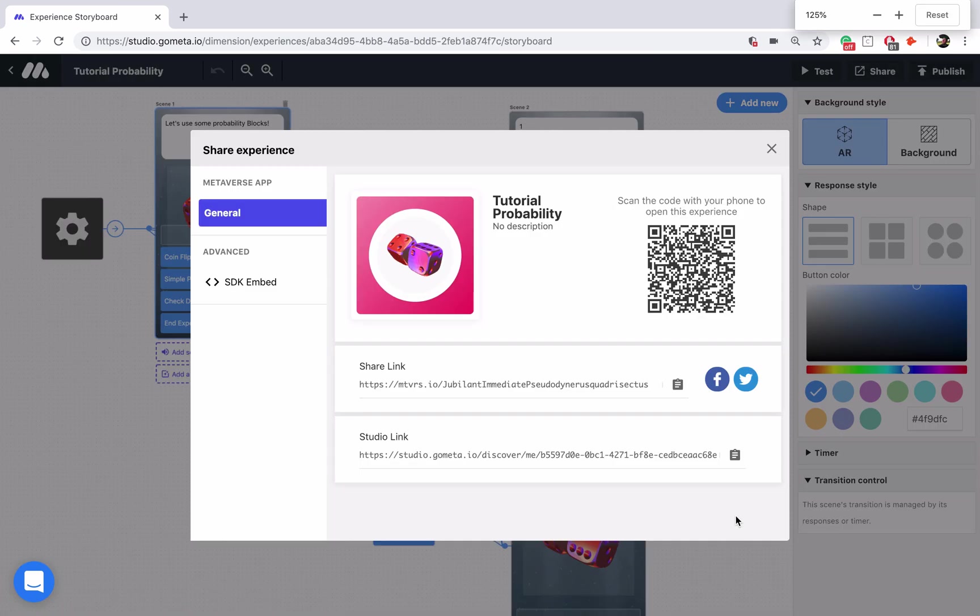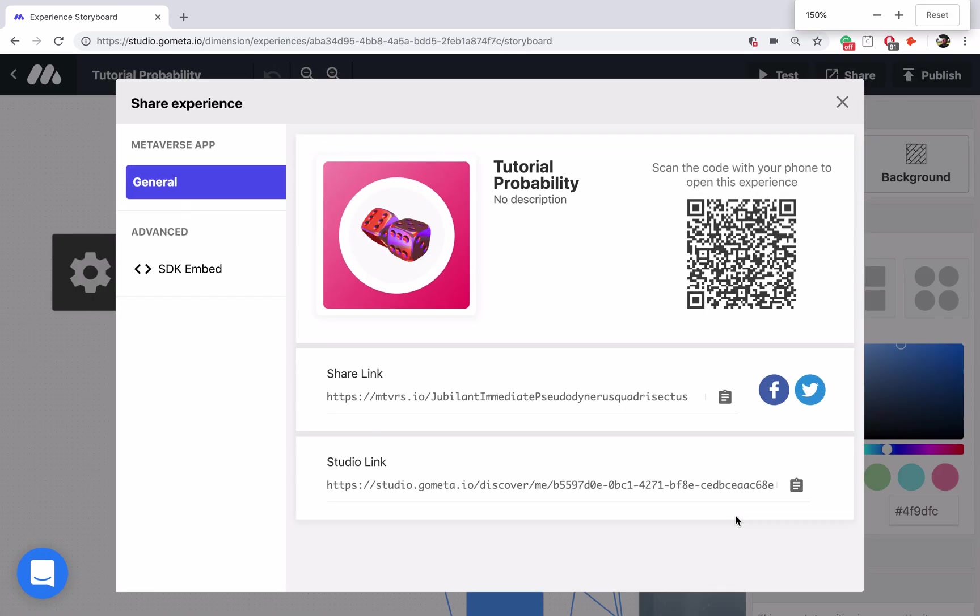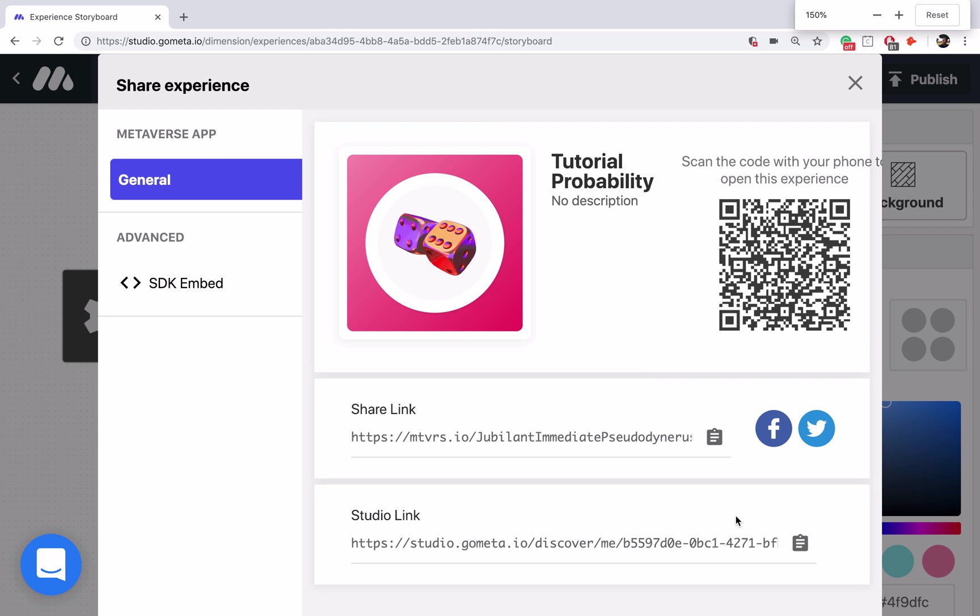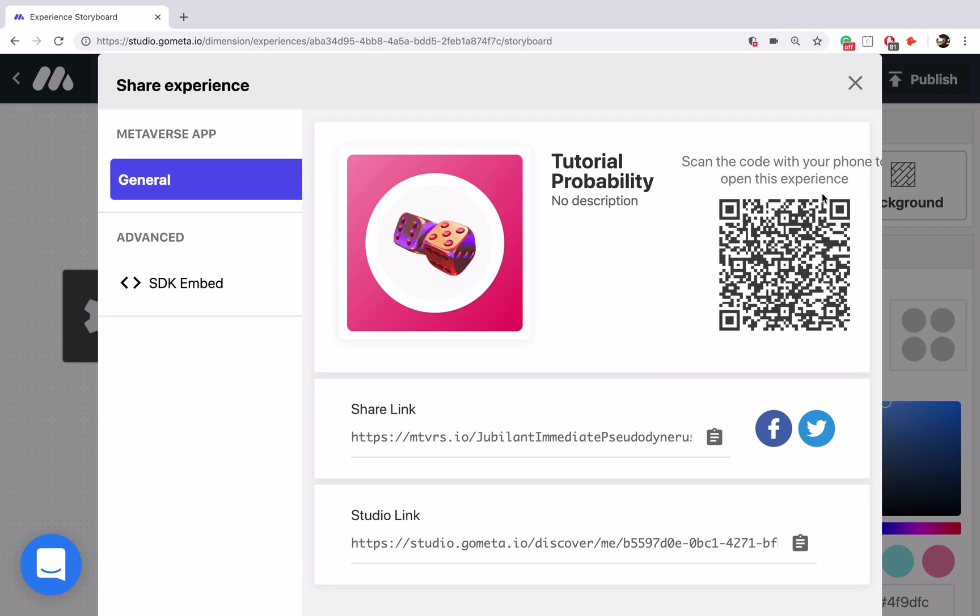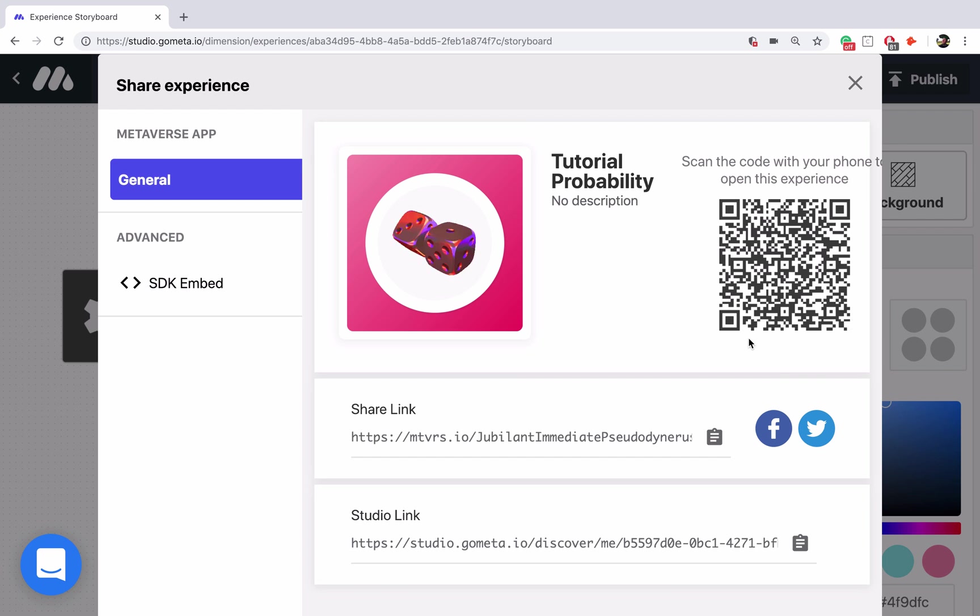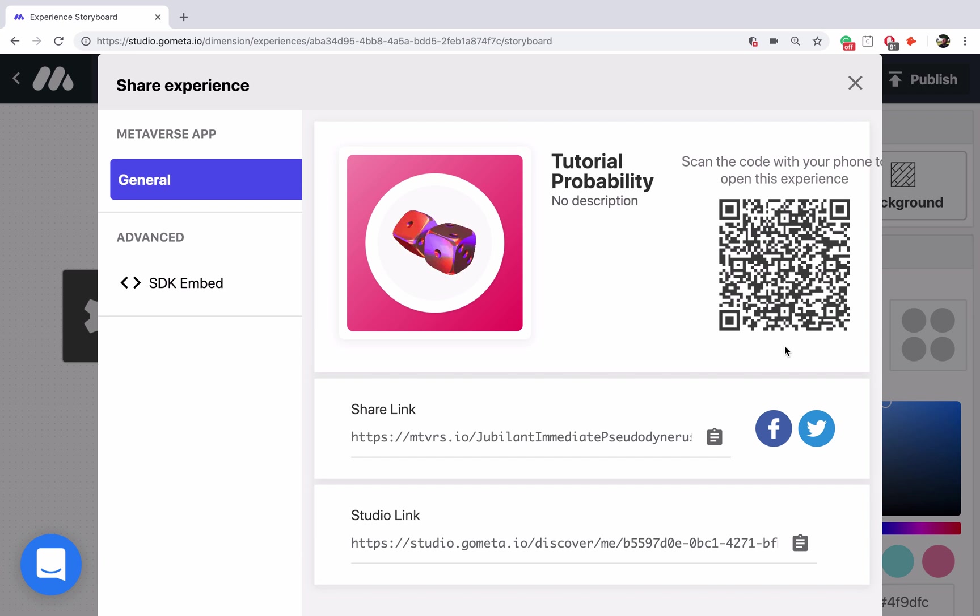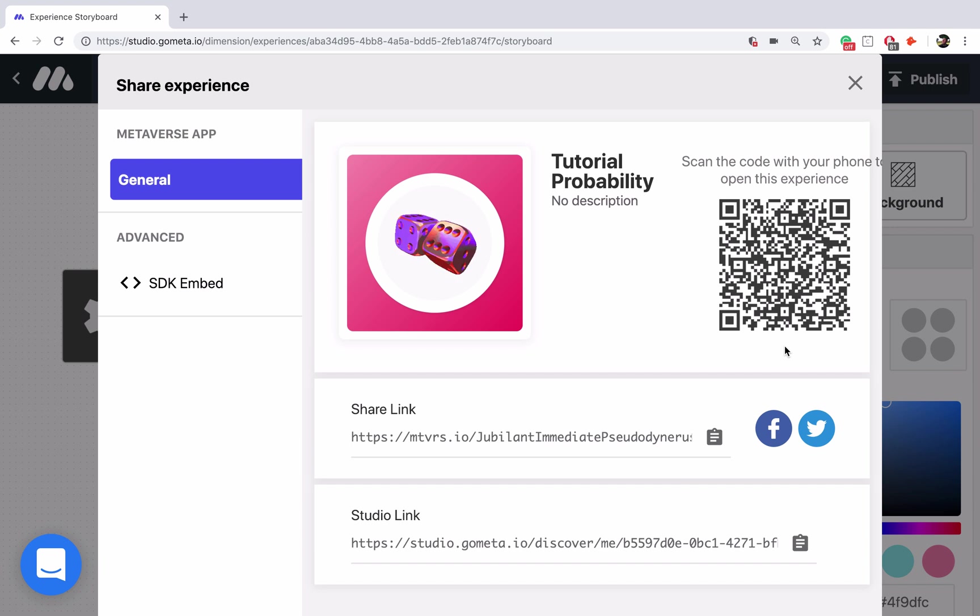Now let me zoom in a little bit so that you can scan this QR code and test it out for yourself. Feel free to check it out. You may get more results going one way and less results going another. And that is the beauty of probability. I hope you learned a lot about how you can use probability in your experiences and we will see you next time.